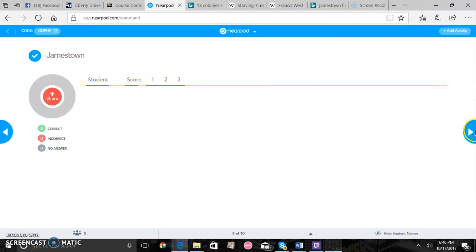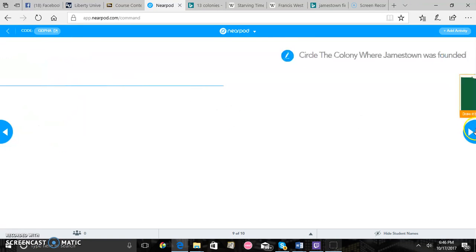There'll be another brief activity after this. This quiz shouldn't take more than maybe a minute or two. It's only about three multiple choice questions.